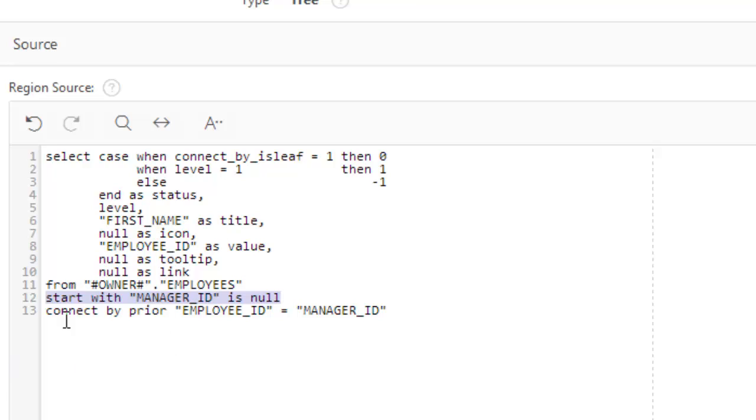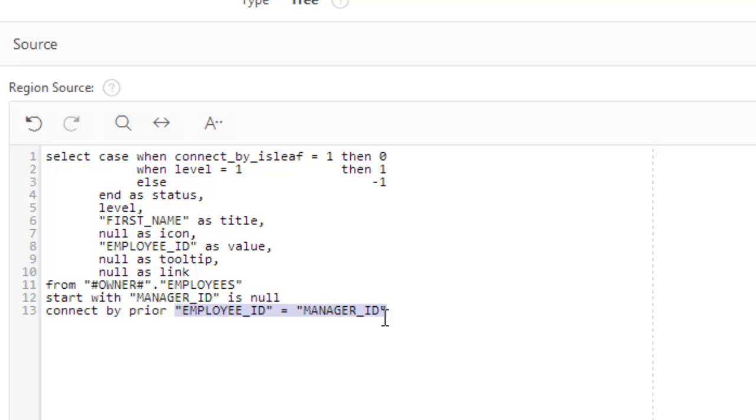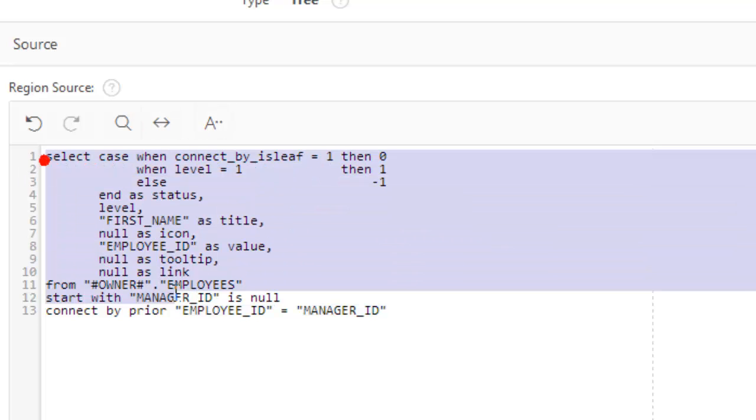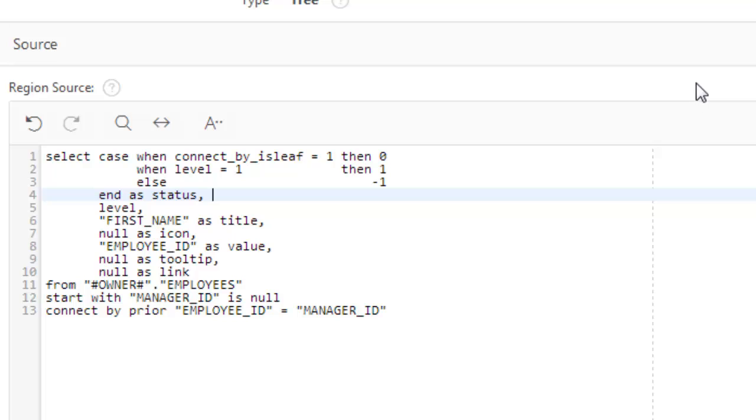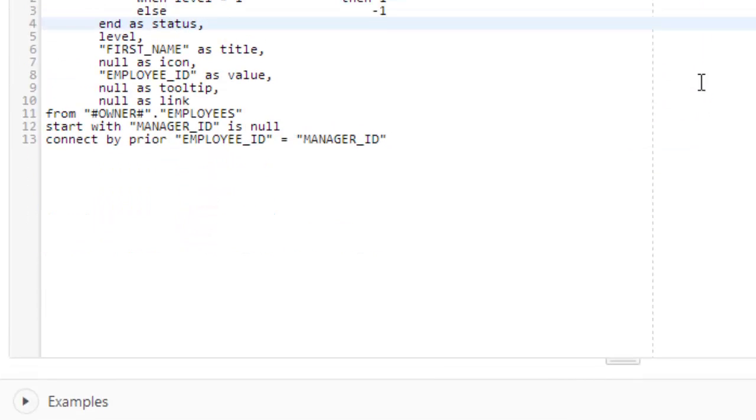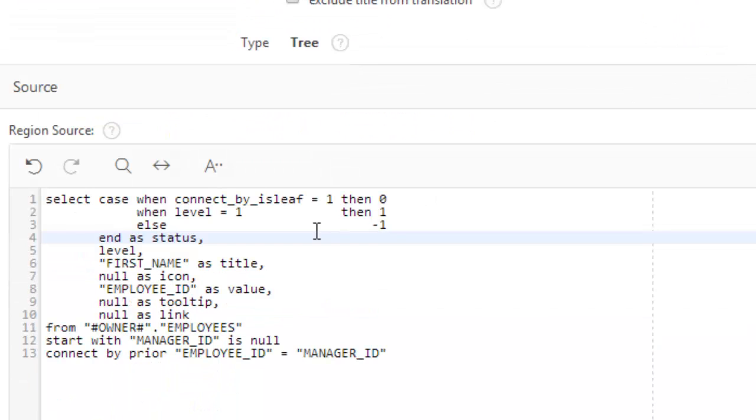And then connect by prior employee ID equal to manager ID. So if we start with, for example, employee ID 1, then the next item will be that employee ID whose manager ID is 1 and so on. This way, this hierarchical query is arranged and Oracle APEX, actually this query arranges the data from the database and APEX itself renders the tree its way. So this is the basic of the query.